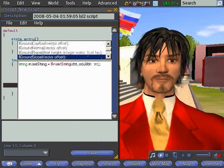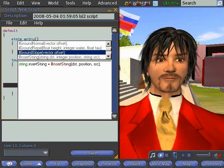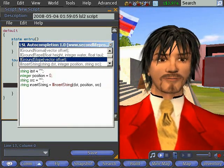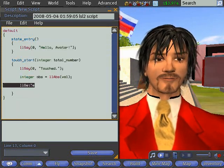Thank you for your attention and I hope you like our little scripting tool.